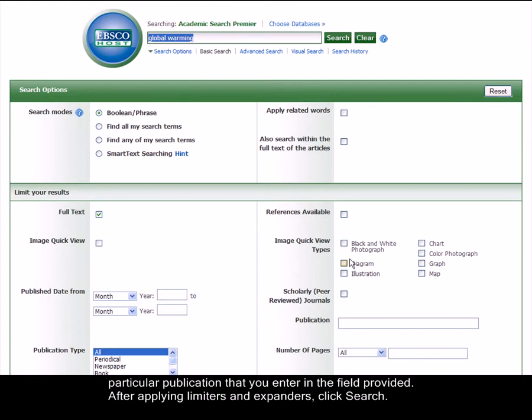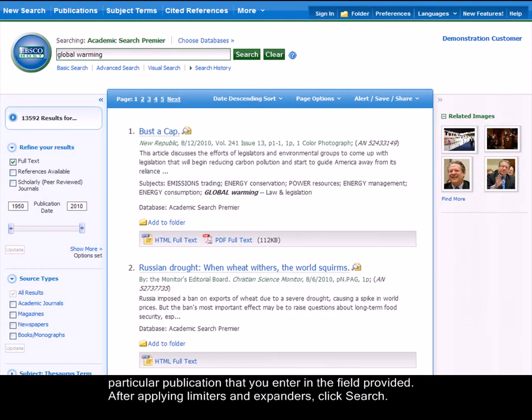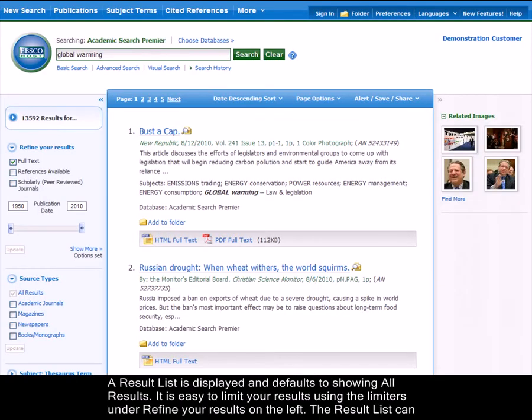After applying limiters and expanders, click Search. A result list is displayed and defaults to showing all results.